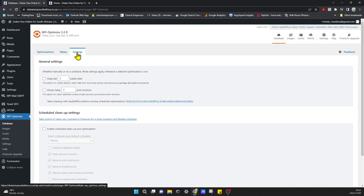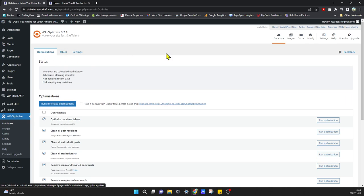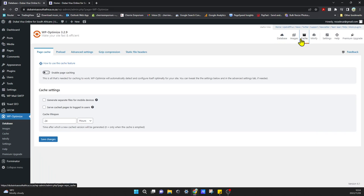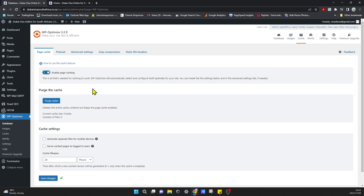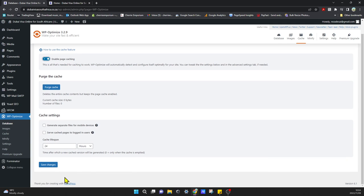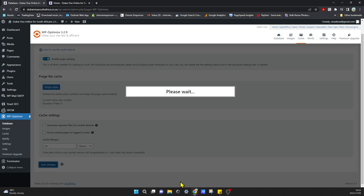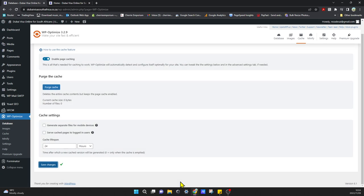So all we need to do to enable it is go to Cache and select Enable Page Caching. That's all we need to do. We can save that with the default settings.